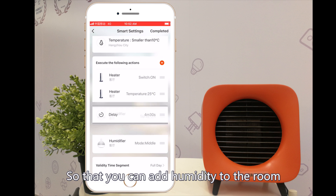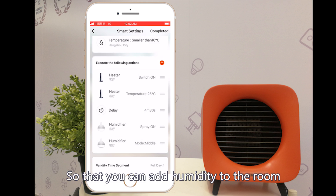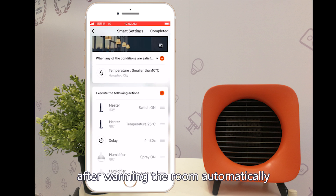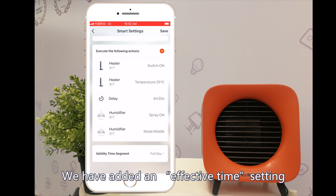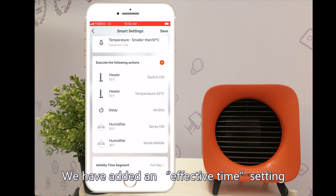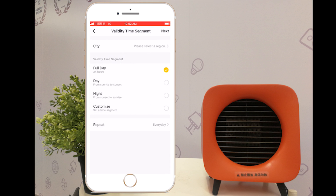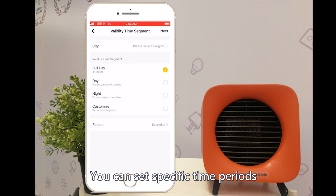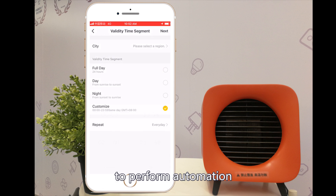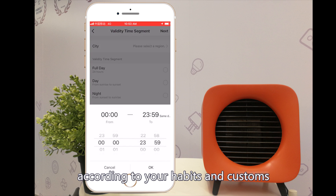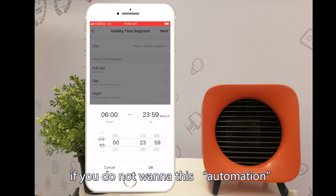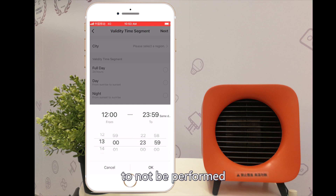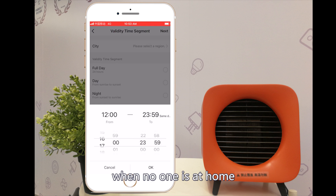The humidifier will open 4 minutes and 30 seconds after the heater is turned on, so that you can add humidity to the room after warming it automatically. In addition, we have added an effective time setting — you can set specific time periods to perform automation according to your habits and customs. For example, if you do not want this automation to be performed when no one is at home.